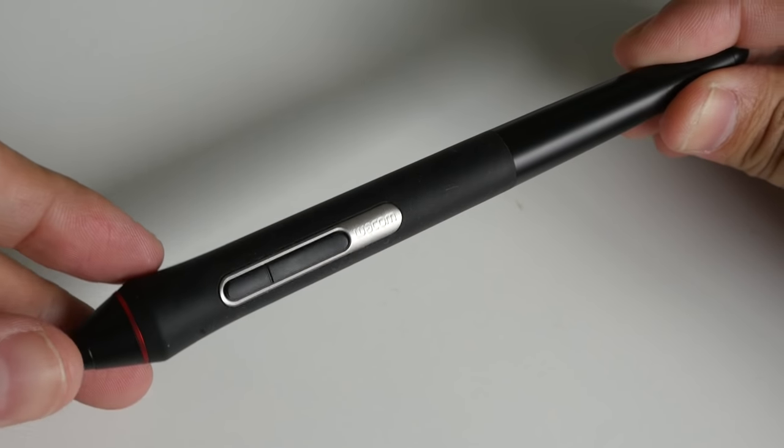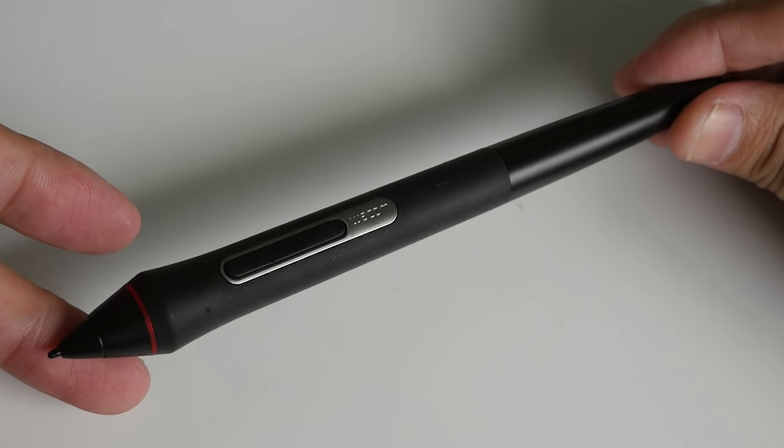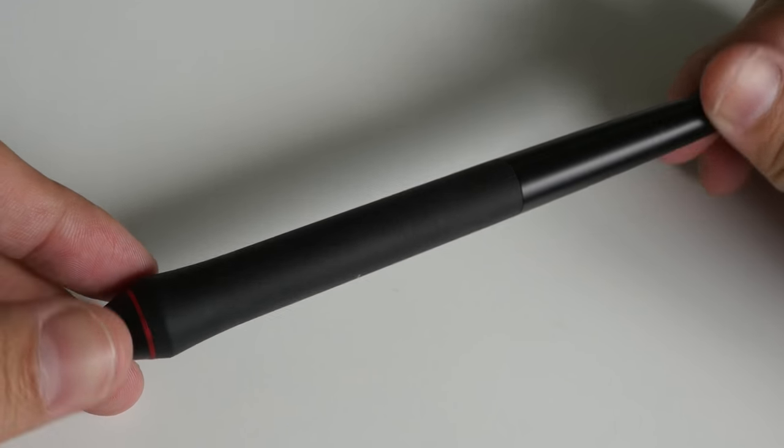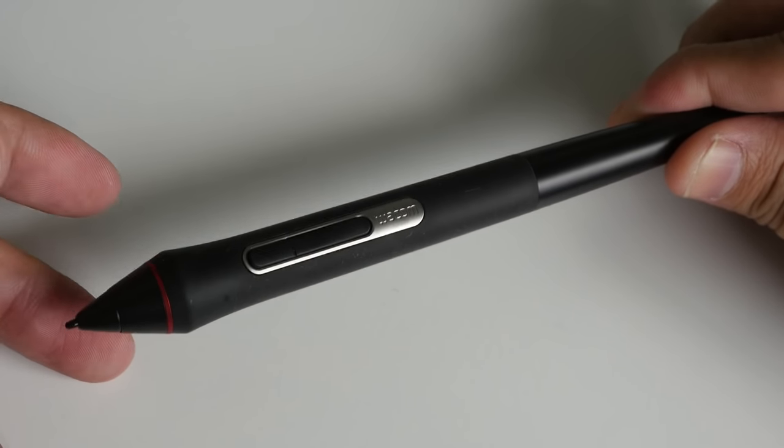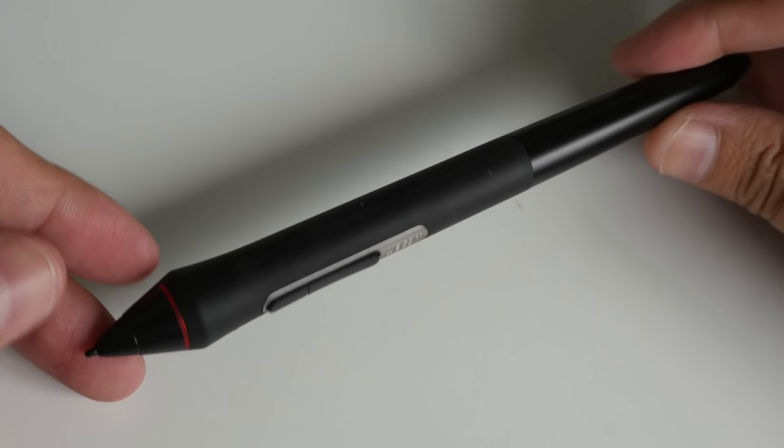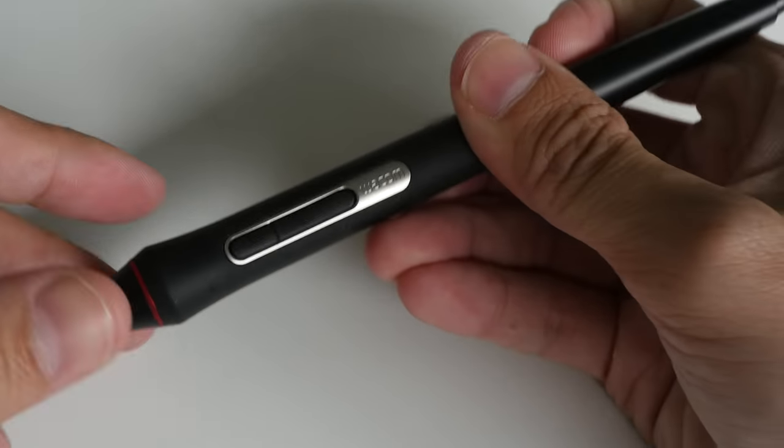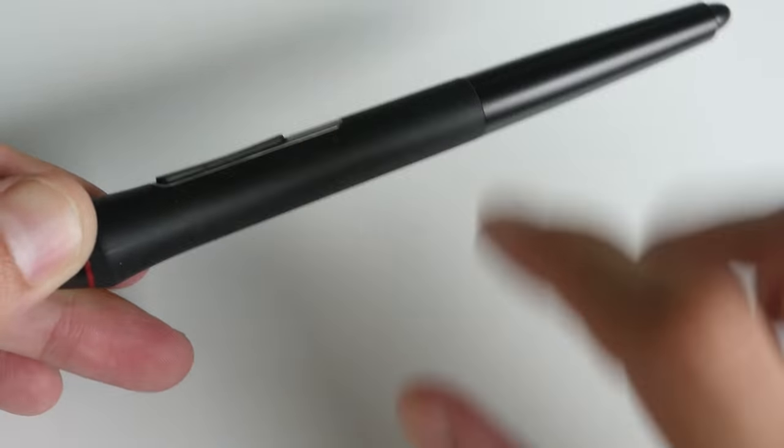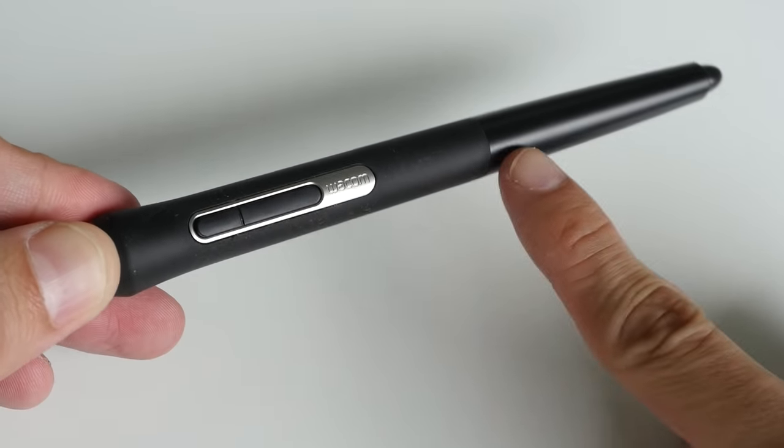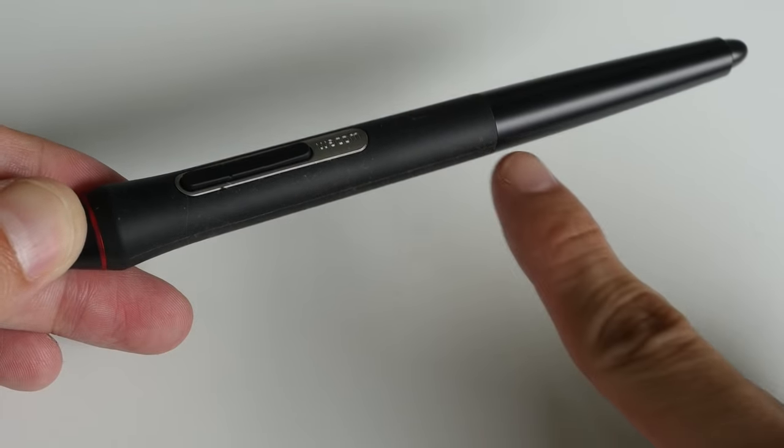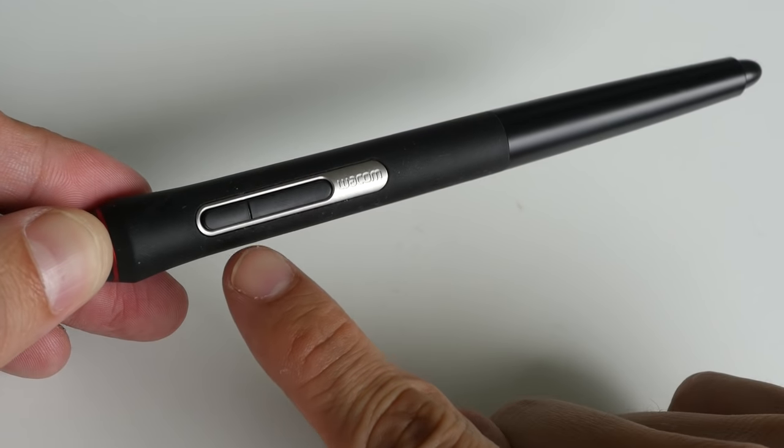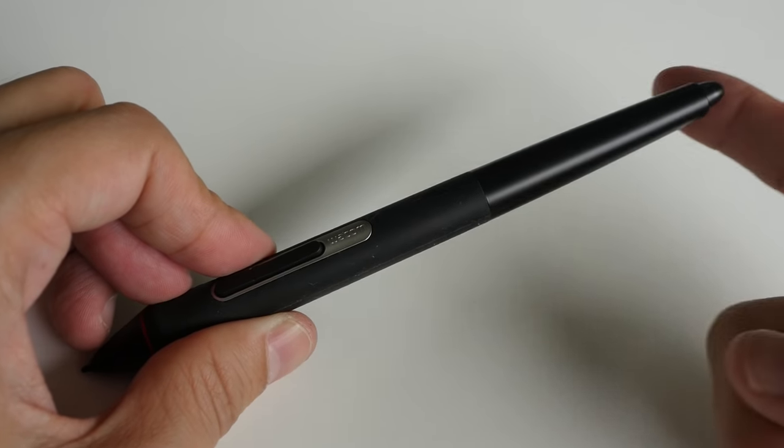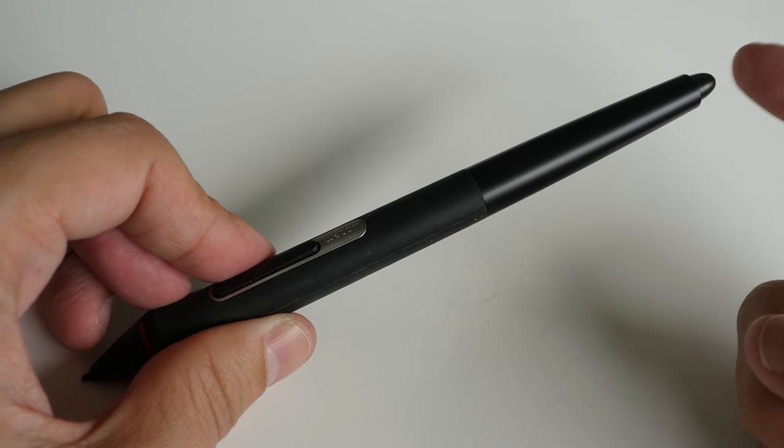This is the new Wacom stylus. It supports up to 8,000 levels of pressure sensitivity and tilt sensitivity as well. The build quality is very good, it's very solid. There is a big rubber grip here all the way from this end to this end. Two shortcut buttons on the side and right at the back, that's the eraser.